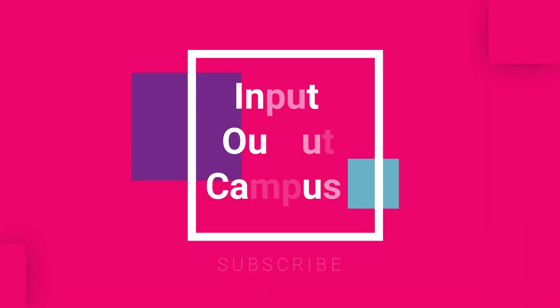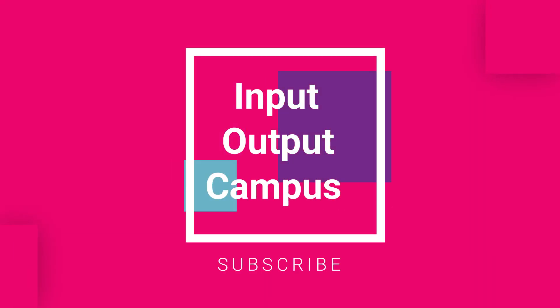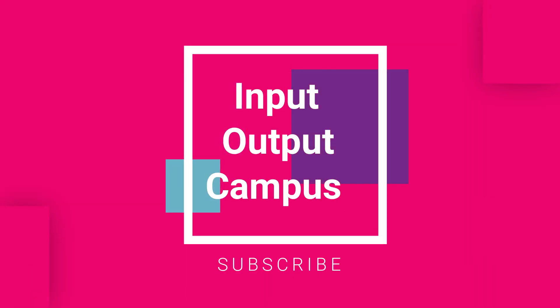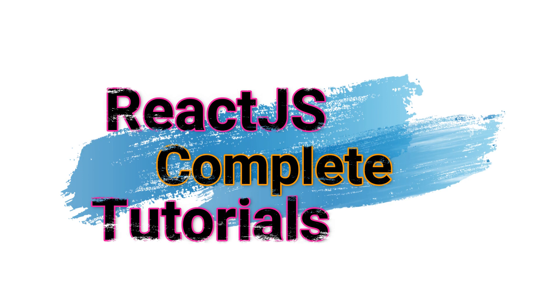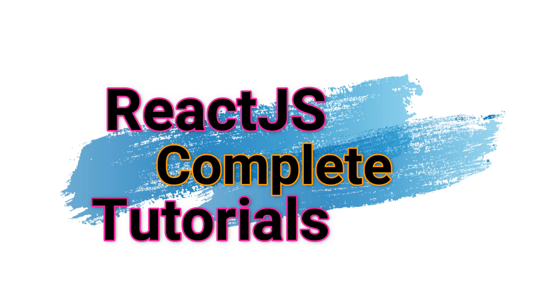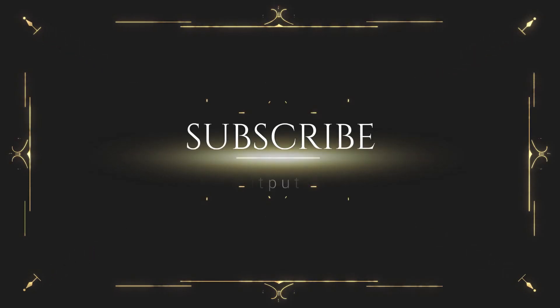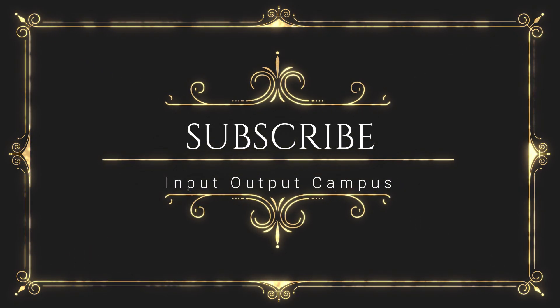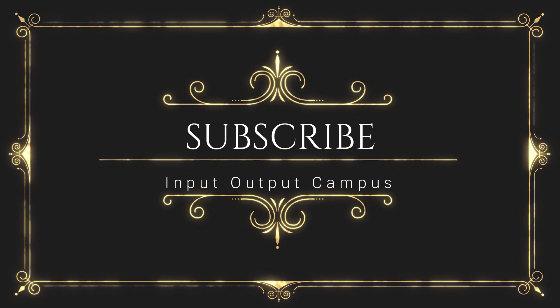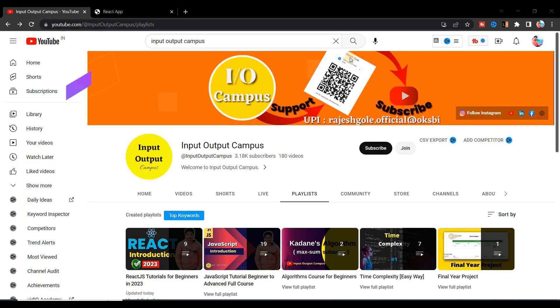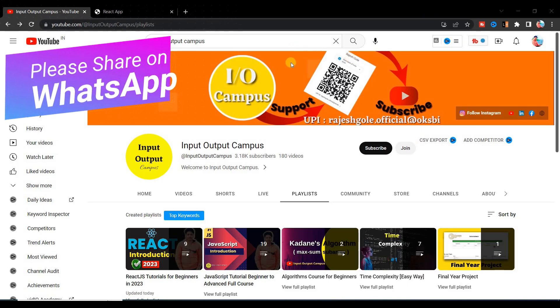Hey what's up guys, this is Rajesh and you are watching Input Output Campus. So today in this video we'll discuss about how to create unique IDs while mapping data in a component.